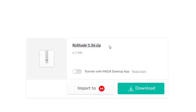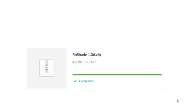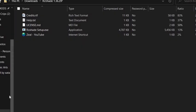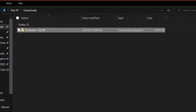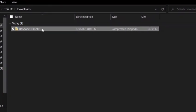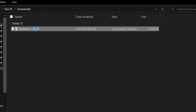Clicking the download button will bring you to a Mega file. You should have a file called 'rowshade 1.36.zip'. Click the download button and then wait for it to download. You can also pause and transfer if you want to. Once the whole thing has downloaded, you will have your shaders file — click open.